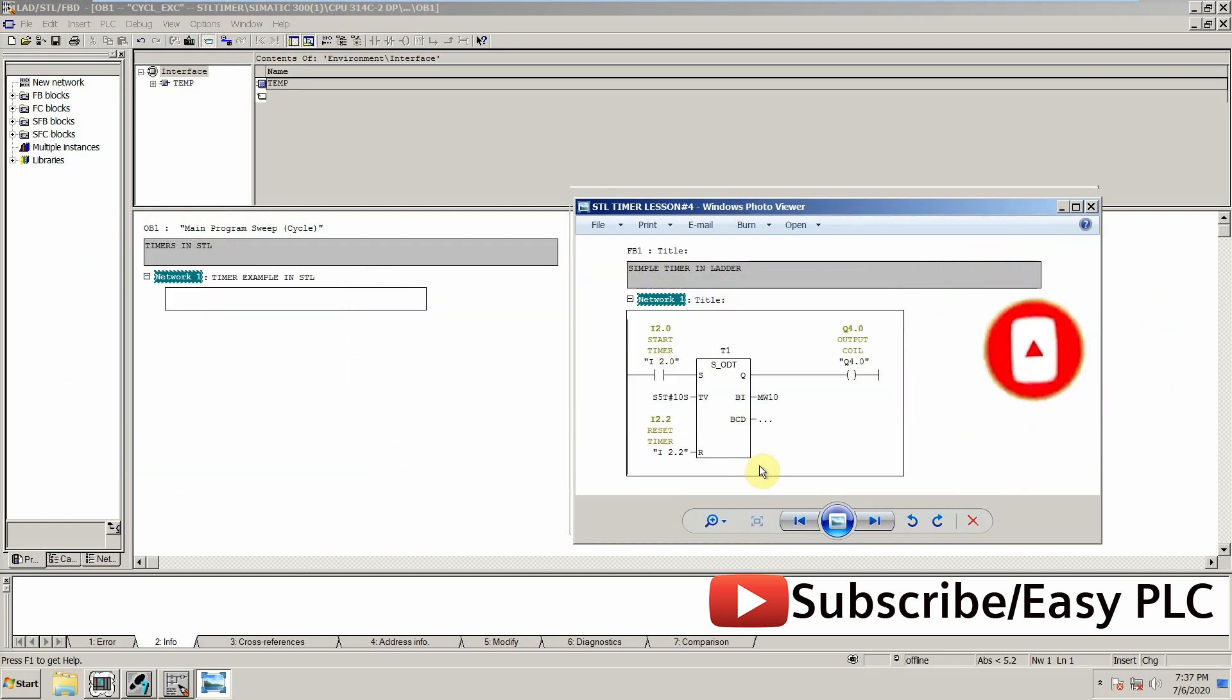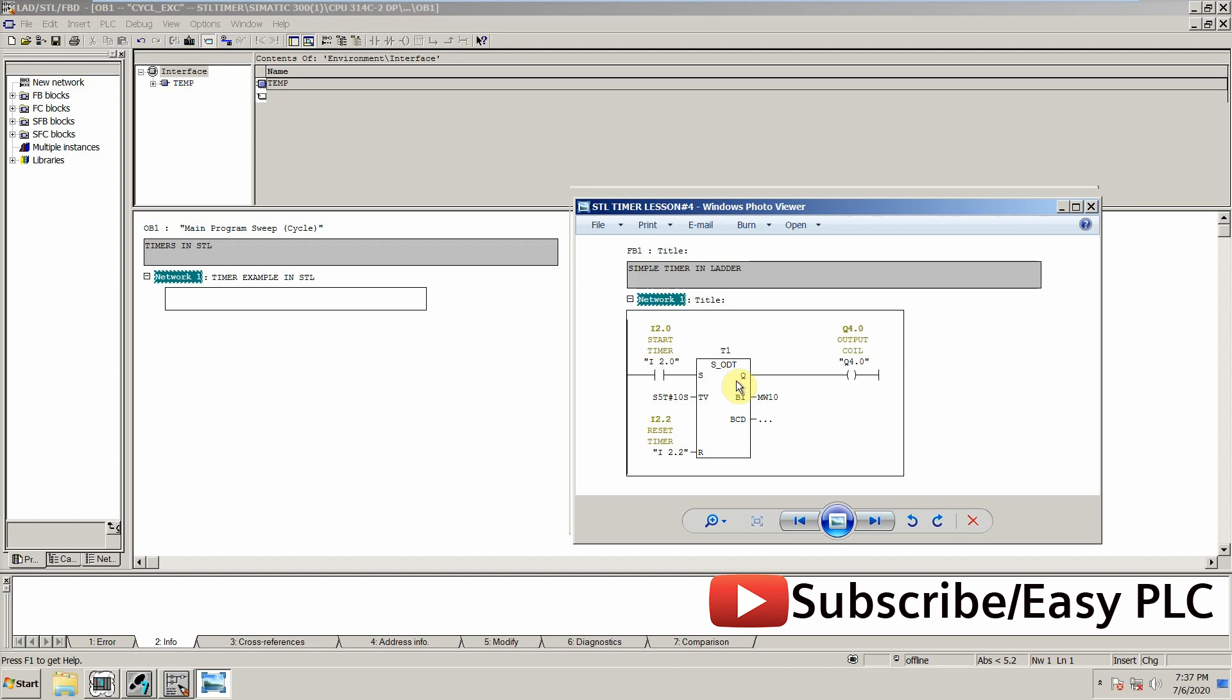As you can see there, I have written a code in ladder logic for the timer T1, and it is an on-delay timer starting by I2.0. Its reset value is 10 seconds and we can reset this timer by I2.2 input, and its output will be Q4.0. Its current value will be saved in memory word. So let's see how we can write a code in STL language for this timer.